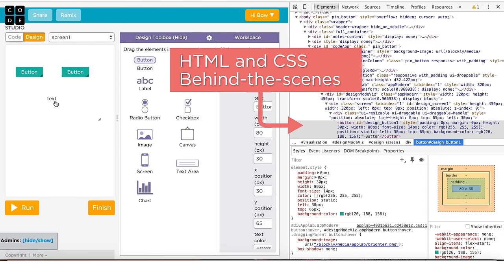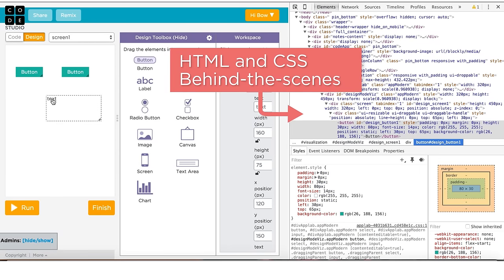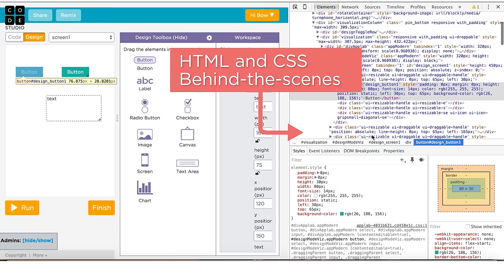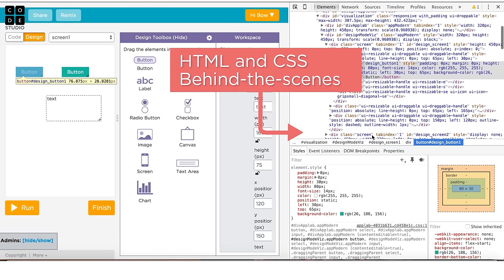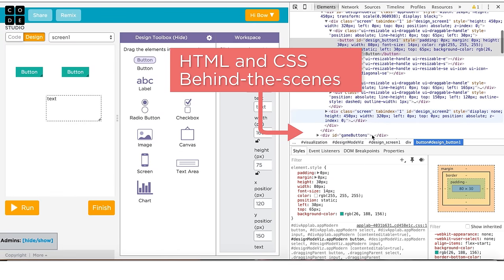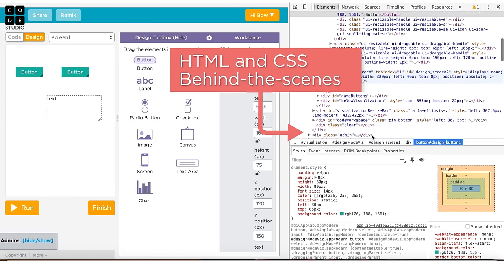Whether you're using commands like button set position or dragging and dropping a button in design mode, they're both inserting HTML and CSS into your app under the hood. Using design mode helps remove a lot of clutter from your coding workspace, allowing you to focus your coding efforts on function rather than design.